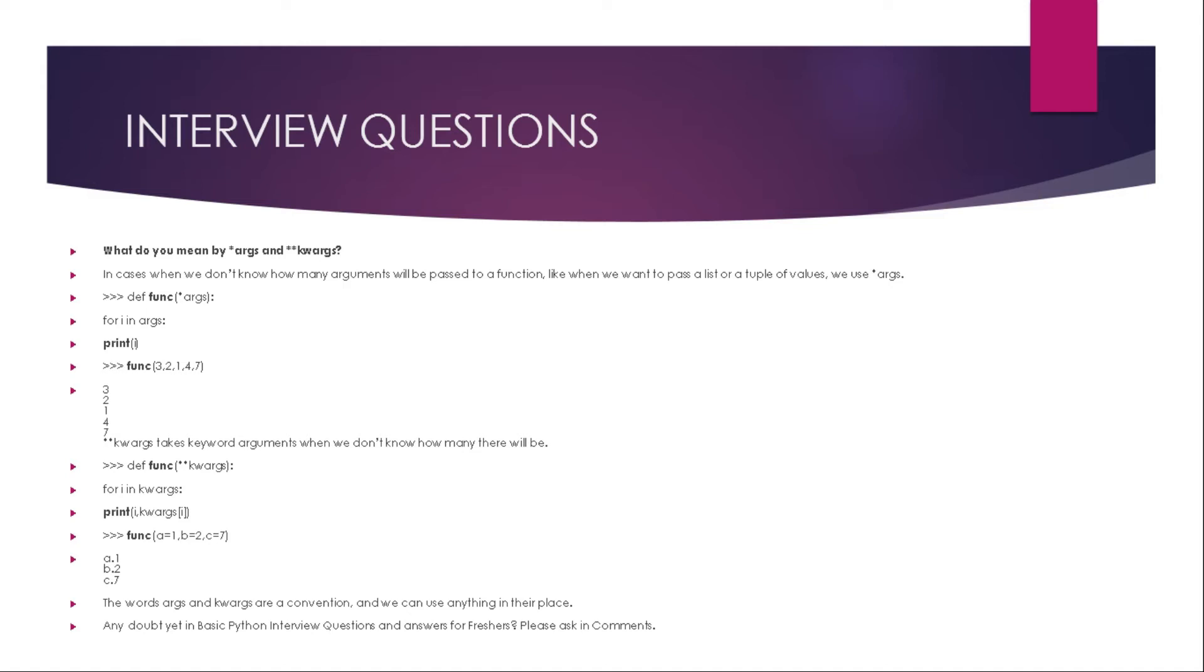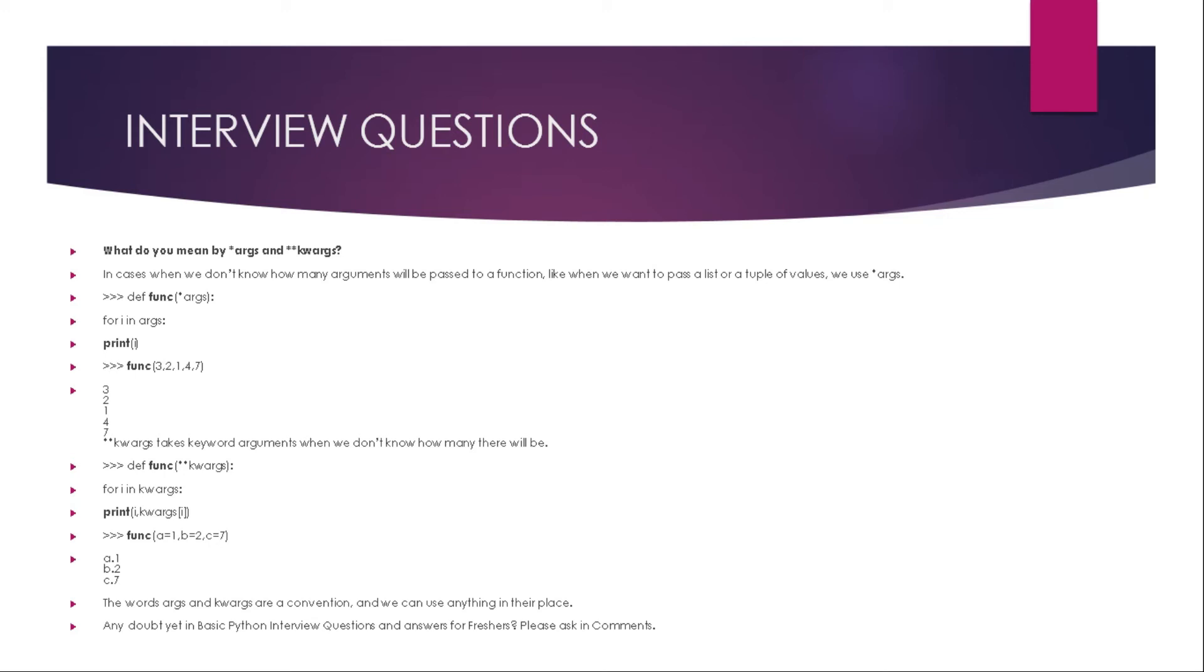Next question is what do you mean by args and kwargs? In cases we don't know how many arguments will be passed to a function, like when we want to pass a list or tuple of values, we use args. Suppose def function star args, for i in args print i, function three two one four seven. It will now print three, two, one, four, seven. Now kwargs takes keyword arguments when we don't know how many there will be. Def function star star kwargs, then for i in kwargs print i kwargs i, function a equals one, b equals two, c equals seven. So it will print a dot one, b dot two, c dot seven. The words args and kwargs are a convention and we can use anything in their place.